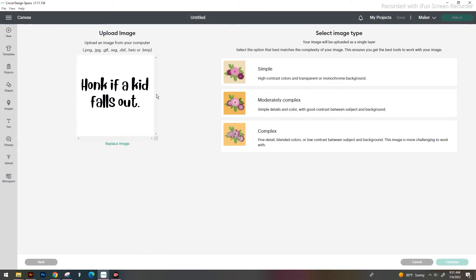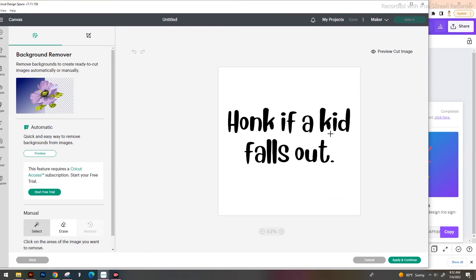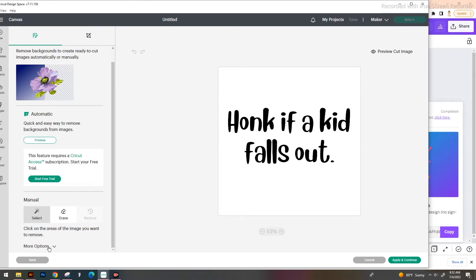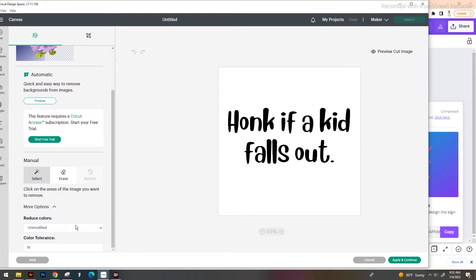This is a really simple image so we don't necessarily need 'complex,' but I always select complex because it's just easier for me. When I'm running through things, if I have to think about it, I might not pick the right one. So I always pick complex and we're going to hit Continue. Now here's where we're going to remove the background. Depending on what your graphic looks like, you might have to adjust some of the things on the left hand side. But for this purpose, because it's just a black and white image, we're going to be able to remove it just as it is.